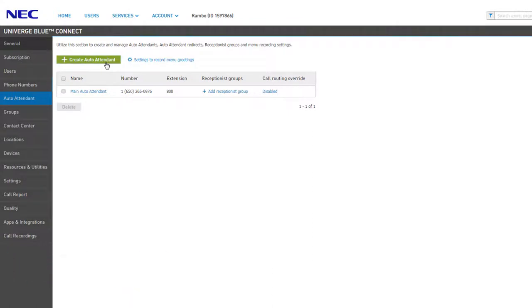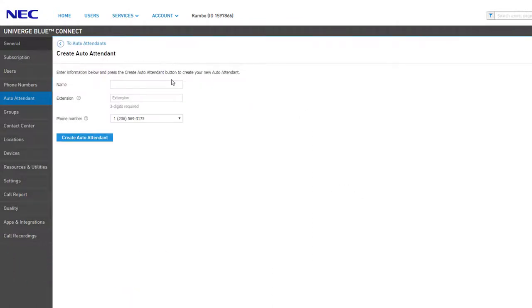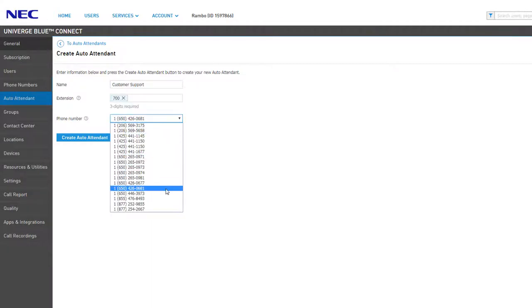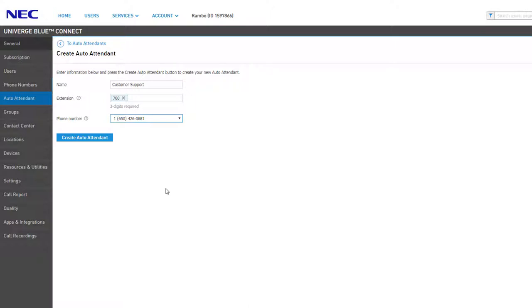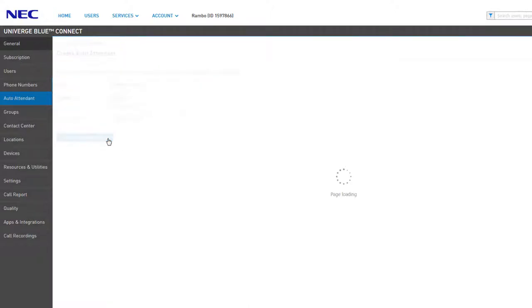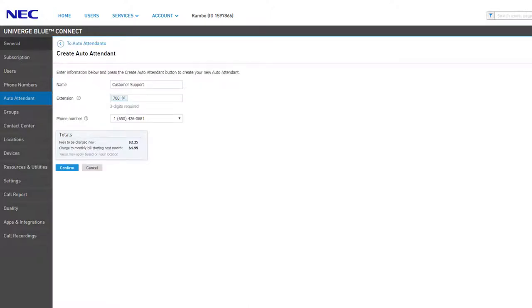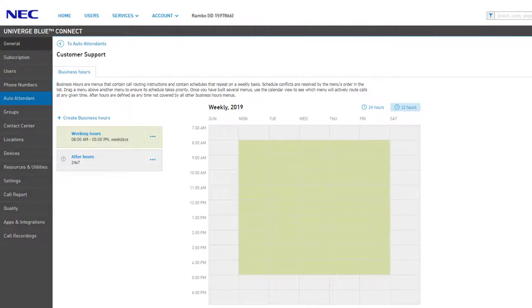To create a new attendant, click on the Create Auto Attendant button. Set up the auto attendant by giving it a name, an extension number, and assigning a direct dial number. Click Create Auto Attendant to continue. You will receive a confirmation pop-up advising you of any current fees to be charged at the time of creation and the monthly recurring charge that will be added to your bill.